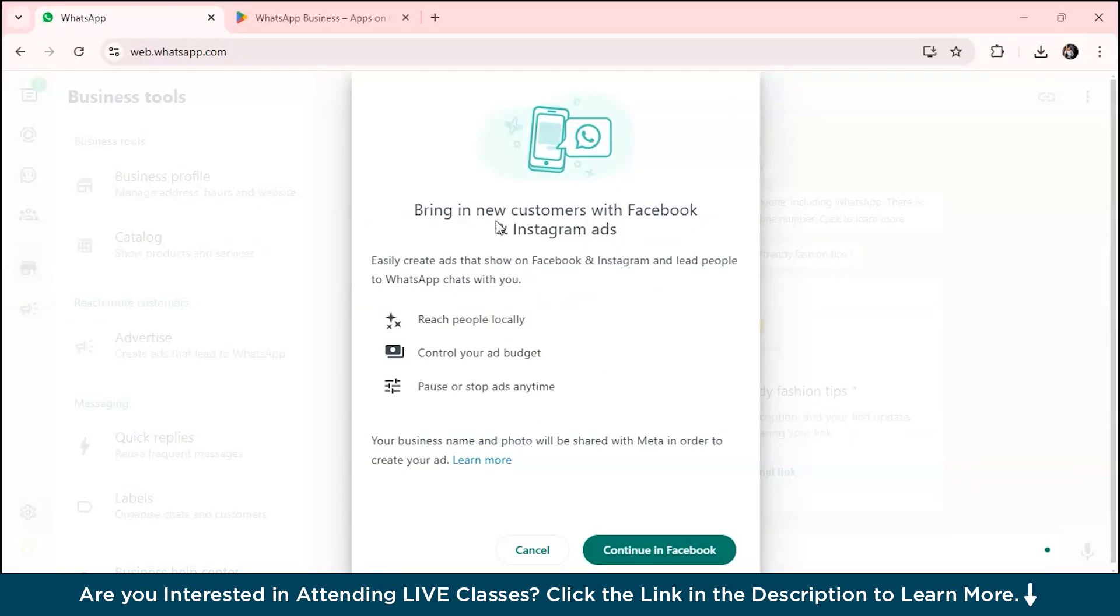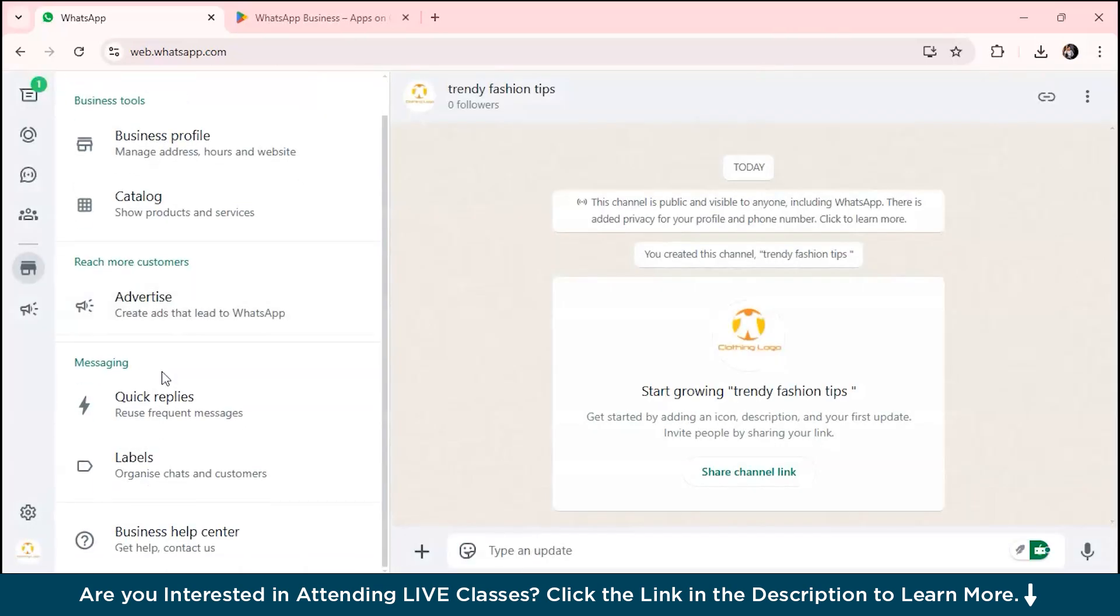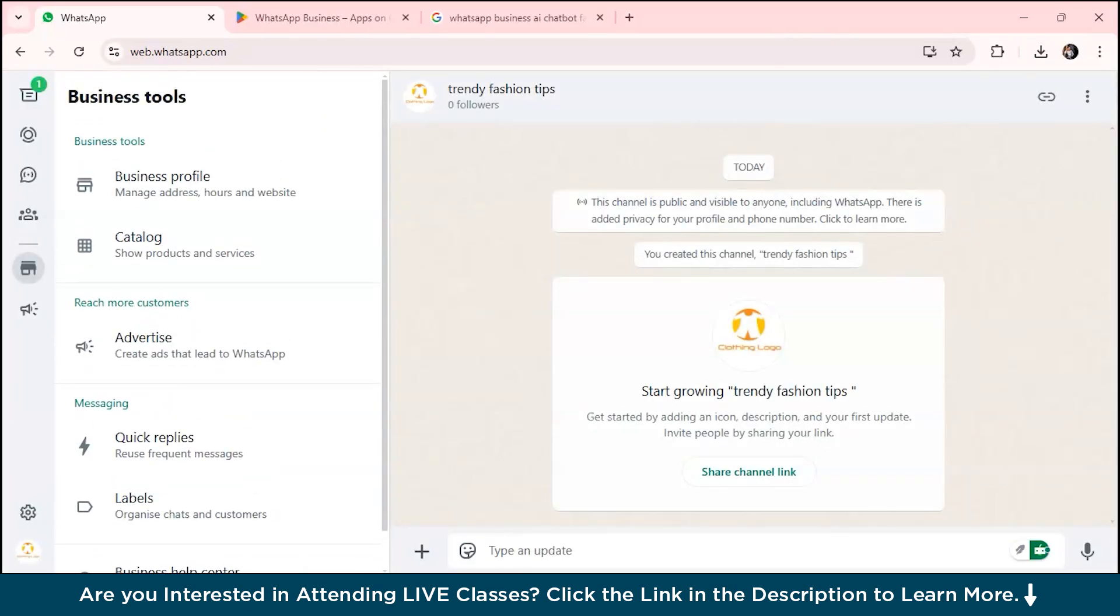You can also add new customers with Facebook and Instagram ads. You can connect it via Facebook and reach out to your Facebook contacts and Instagram contacts as well.